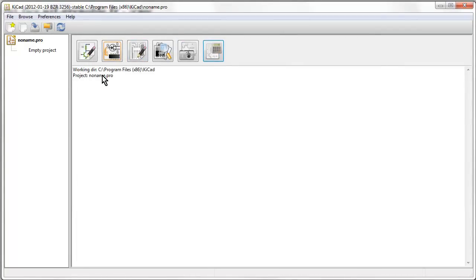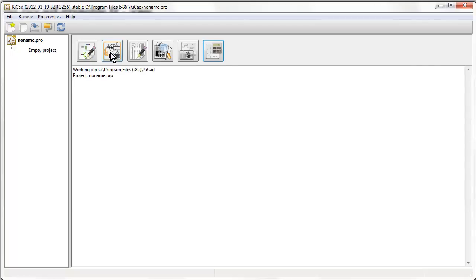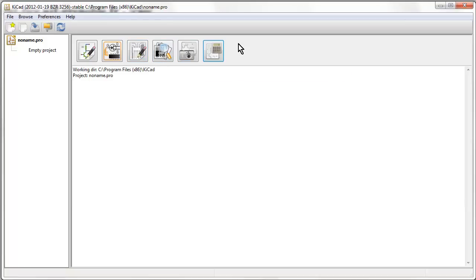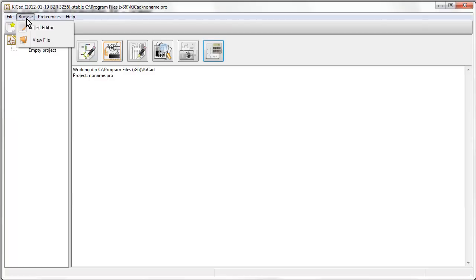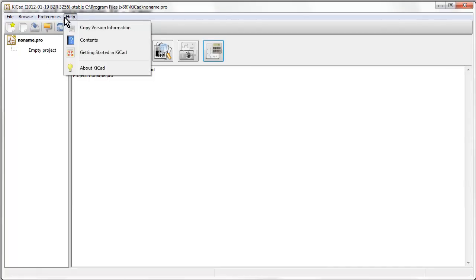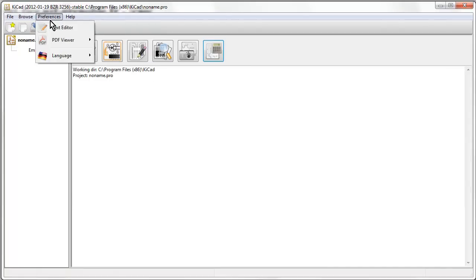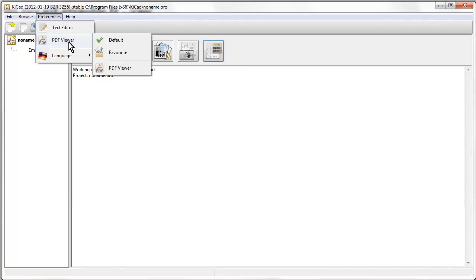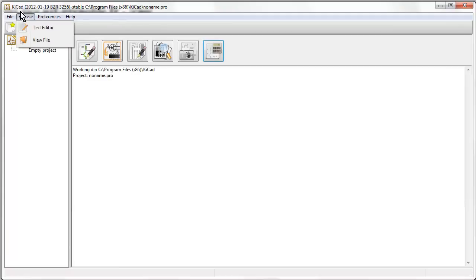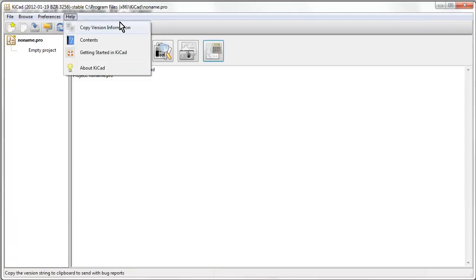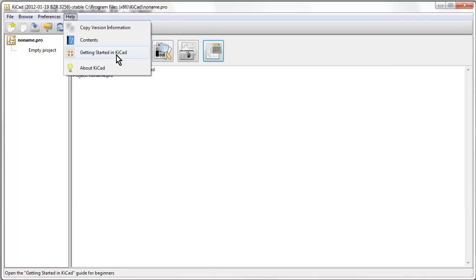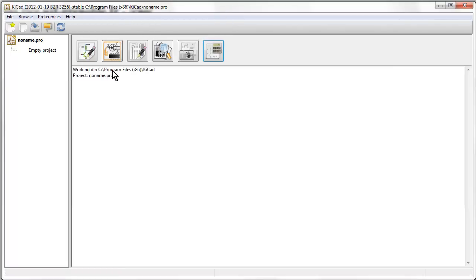Anyway, got sidetracked there, back to keyCAD. This looks like components to modules, I guess that's the library editor, I guess you could call it. There's Gerber Viewer, there's that, and they're the only tools that we've got by the looks of it. This is the main, we've got a text editor, PDF viewer. It's pretty simplistic, and we've got an empty project called no-name.pro.